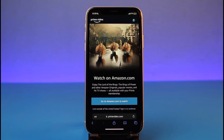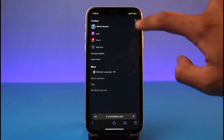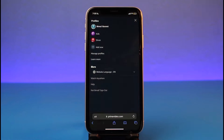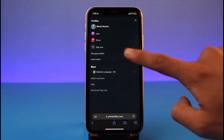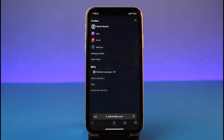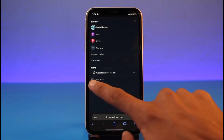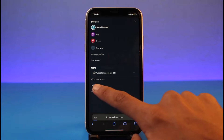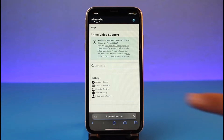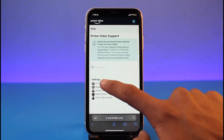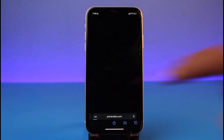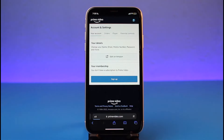Once you sign into your Amazon Prime account, tap on the profile icon from the top right-hand side of the screen. If you find the option called 'Account Settings,' that's perfectly fine, but if you don't, just go to the Help Center. Once you tap on the Help button, you can see 'Settings' and 'Account Details,' so just tap on Account Details.